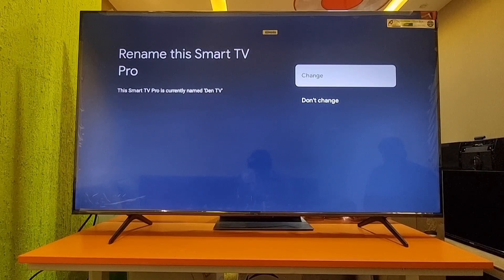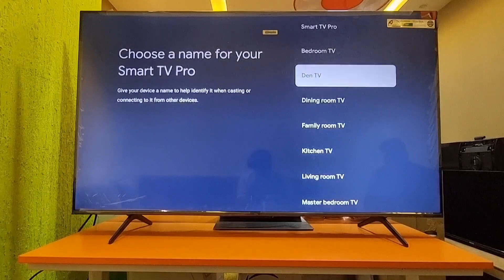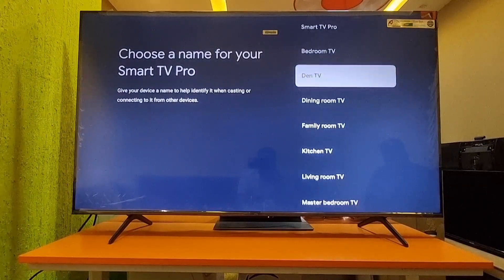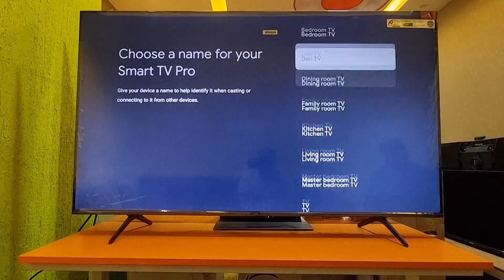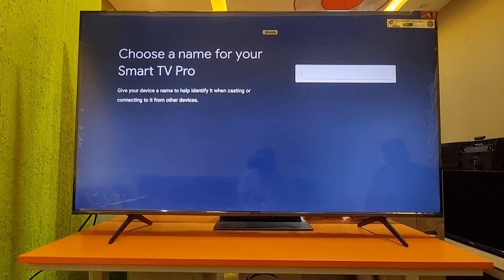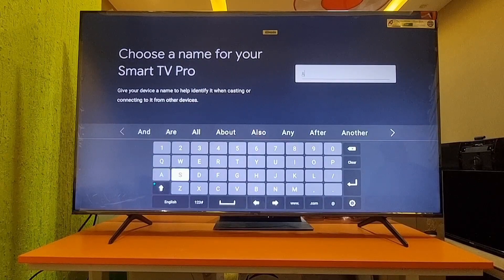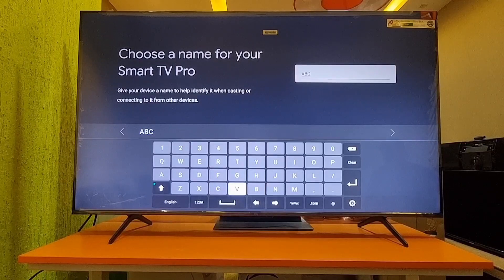Suppose you want to change that TV name — particularly for a room, like Bedroom TV, Hall TV, or Dining Room TV — you have to change it based on your requirement. For that, go to Change, and you can select from the default names available. If you don't like any of the defaults, you can customize it however you want.